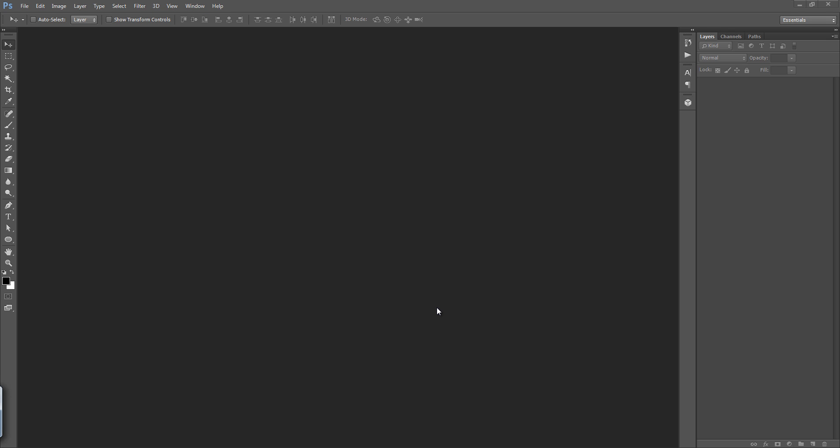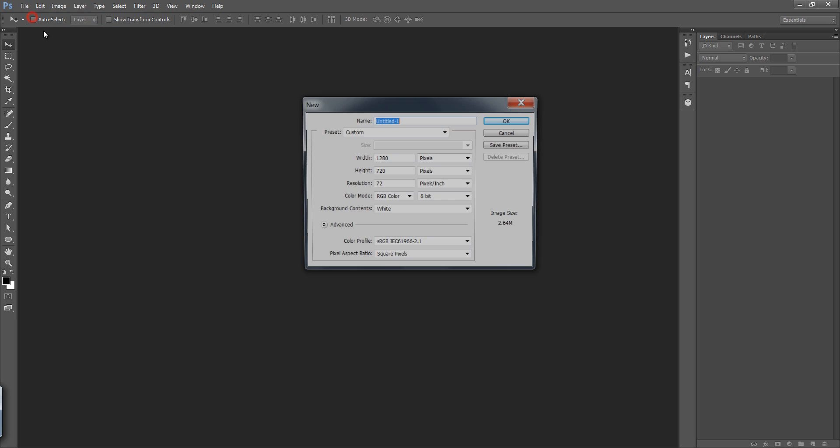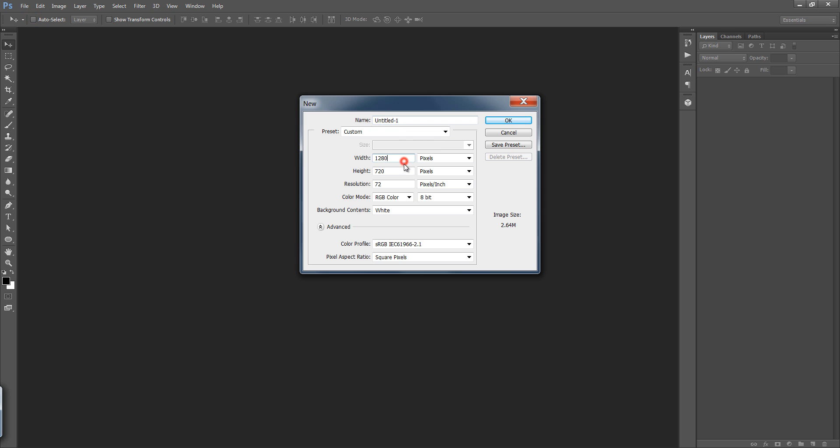So firstly make a new file, go to file then click on new. Then you can choose the width and height of your document. I want 100 resolution for this document.